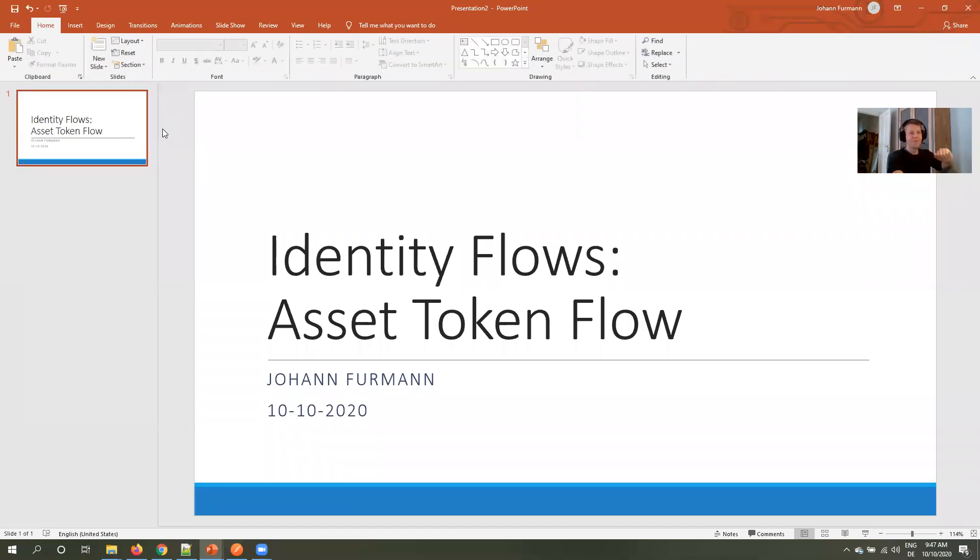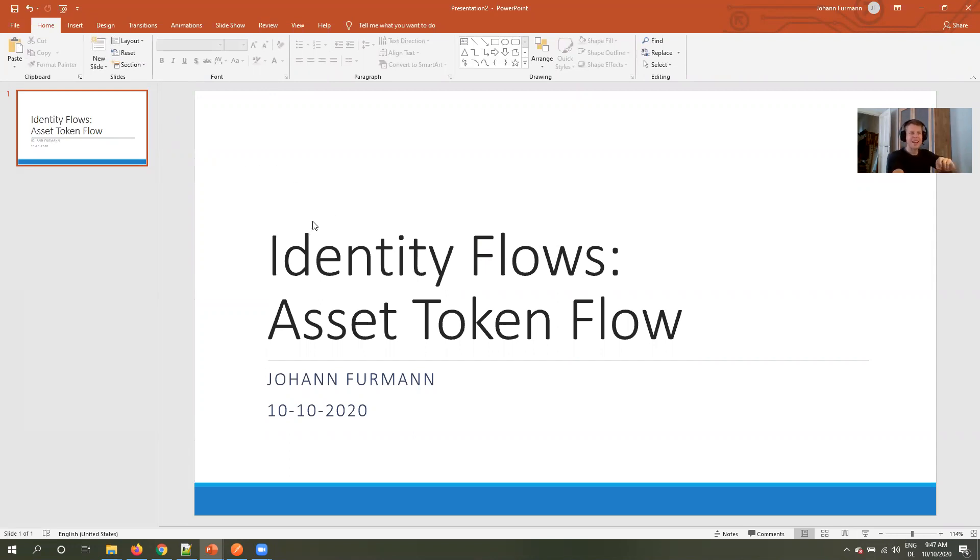Good morning. This is one of the last flows I want to share with the video. This is the one which bothered me for the longest time, I have to admit, the asset token flow.